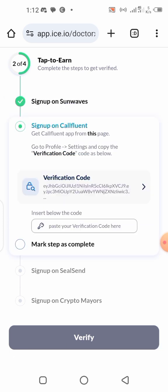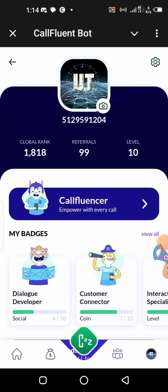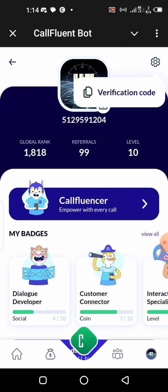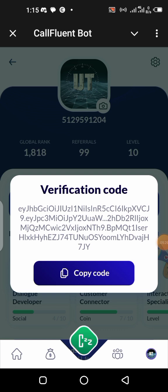The next step is Call Fluent — these are all projects on the ICE Network. If you're not on Call Fluent, the link is in the description. I'm going to go to my Call Fluent application — I'm using the Telegram version — and do the same thing: go there, copy the verification code, and paste it back here. I'll click on verification code, copy it, go back to the form, and paste it.